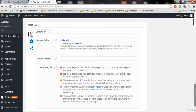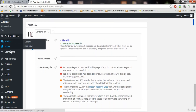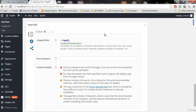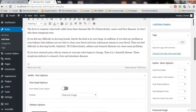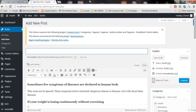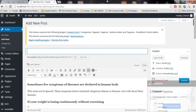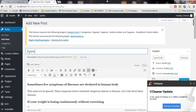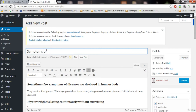Now here is the main part — the Yoast SEO plugin. This shows how our post will look in the search engine, how it will appear in Google. I just forgot to write the title, so let's write it: 'Symptoms of Some Dangerous Diseases'.